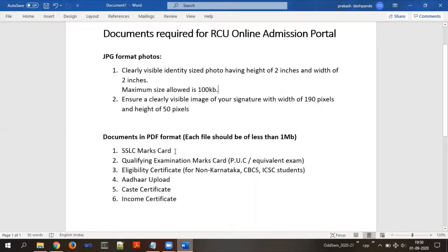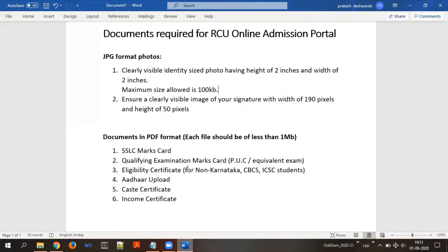You require the following documents: first, SSLC marks card; second, qualifying examination marks card — that is PUC or any equivalent examination; third, eligibility certificate — this is optional and is for non-Karnataka, CBSE, and ICSE students. Those who have written PUC exams under the PU Board of Karnataka do not require an eligibility certificate. Fourth is Aadhaar card — a scanned copy. Fifth is caste certificate, and sixth is income certificate. Some of you may have the caste certificate and income certificate combined in a single certificate.